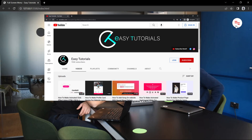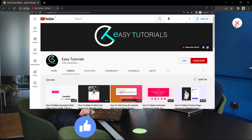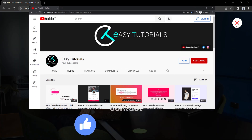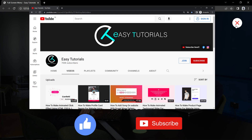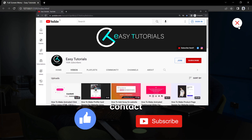But before starting this video, please hit the like button and subscribe to my channel Easy Tutorials. Now let's start this video.